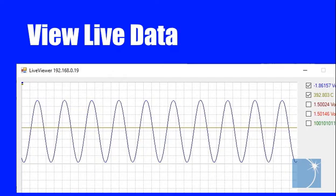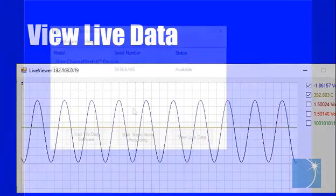Sean here again. In this demonstration, we'll show you how to use the View Live Data feature, found in the WinDAC dashboard.